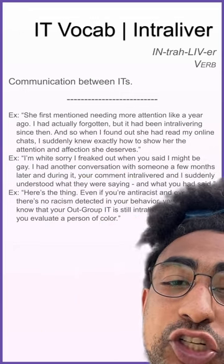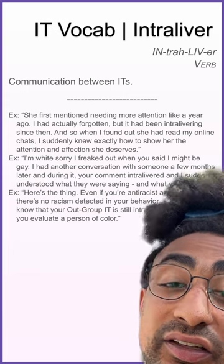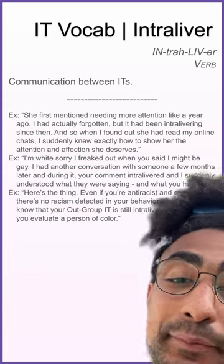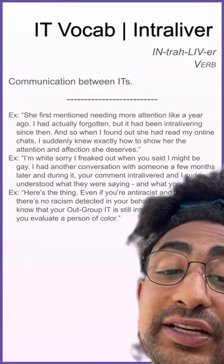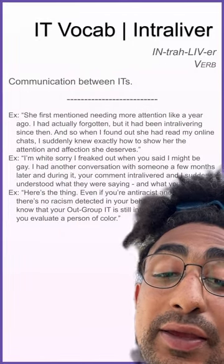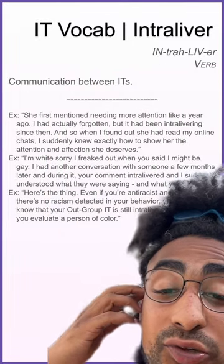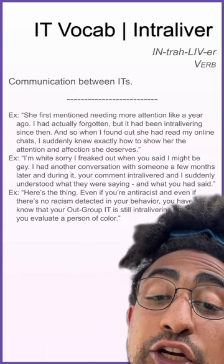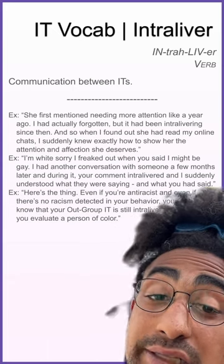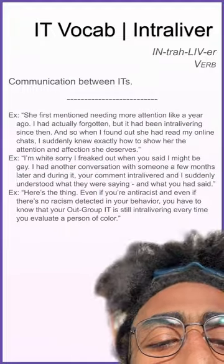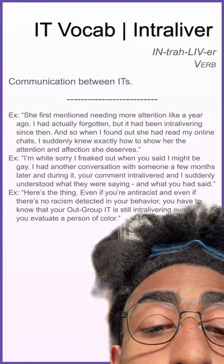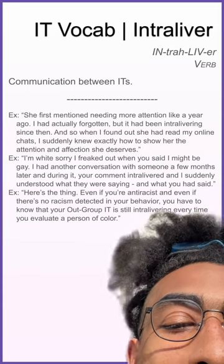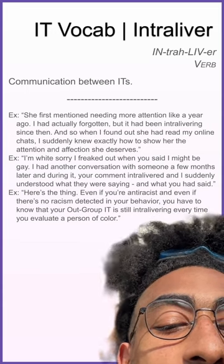When I found out she had read my online chats I suddenly knew exactly how to show her the attention she deserves. Example: I'm sorry I freaked out when you said I might be gay — I had another conversation with someone a few months later; during it your comment intra-livered and I suddenly understood what they were saying. Example: even if you're anti-racist, you have to know that your out-group it is still intra-livering every time you evaluate a person of color.